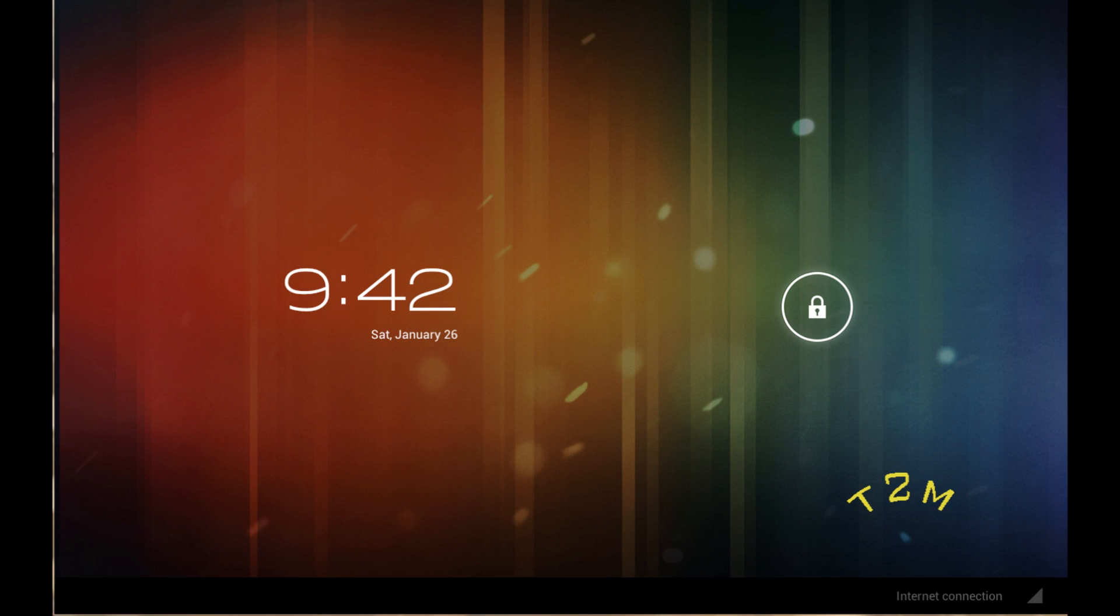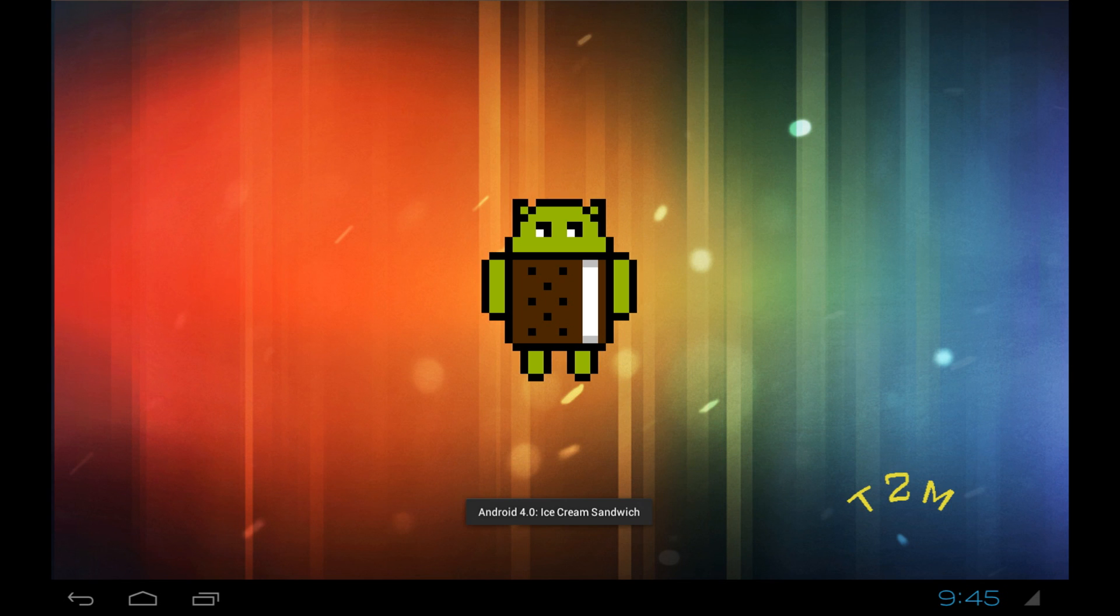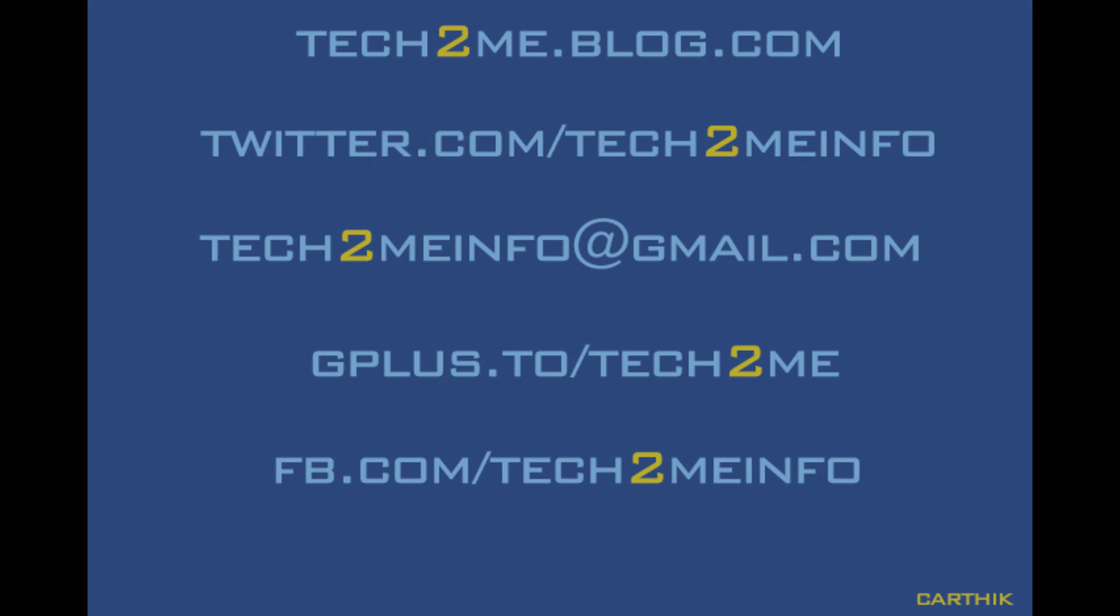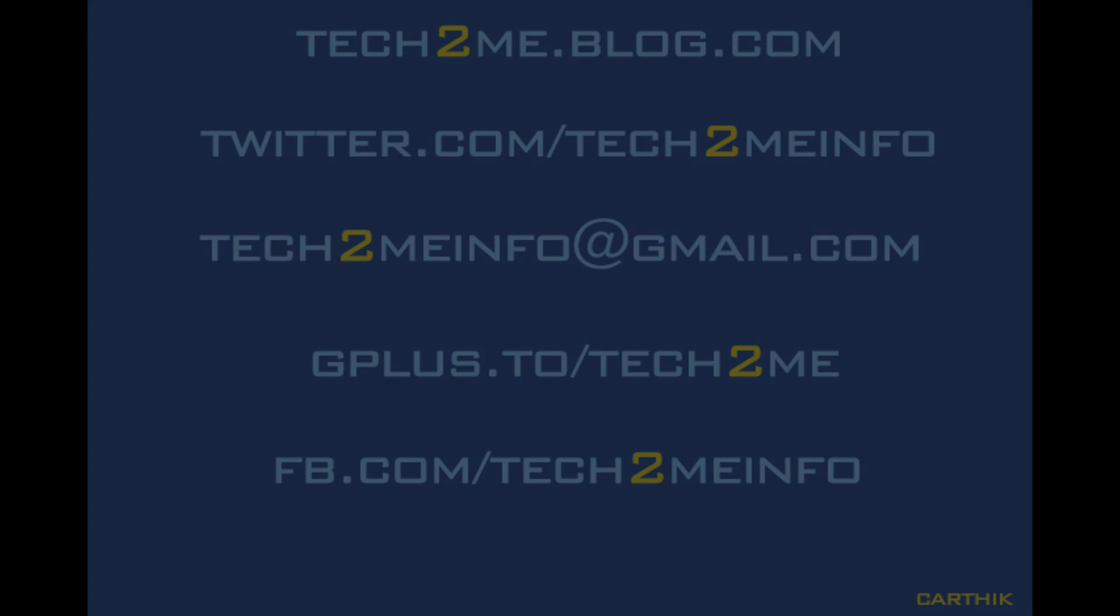That's it for now, this is Karthik for tech2me.blog.com. I will keep you posted on this topic on my Google+, Facebook and Twitter pages. Do subscribe to my YouTube channel. Share this video with your friends and family. Thank you. Bye.